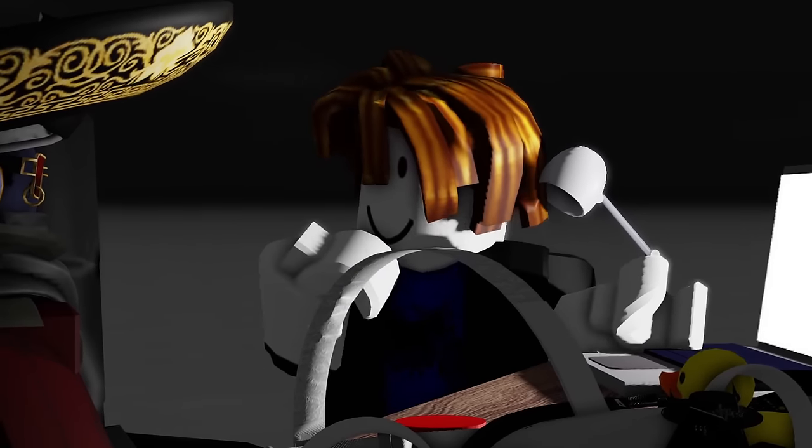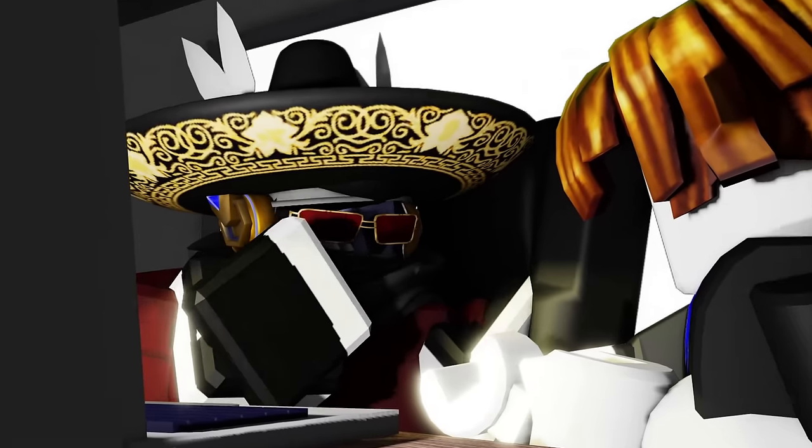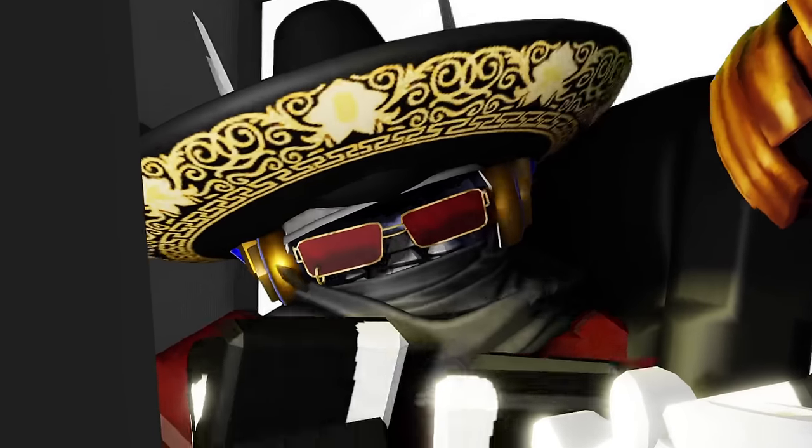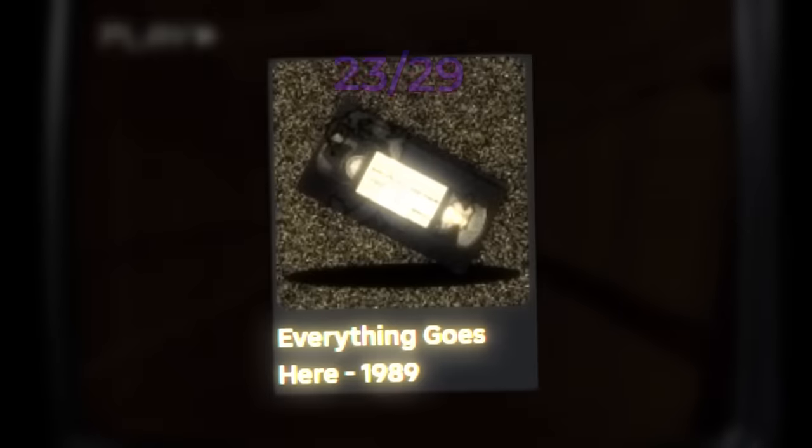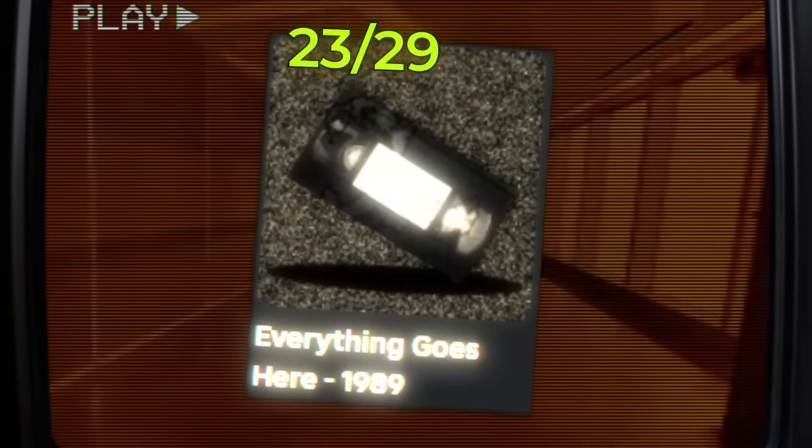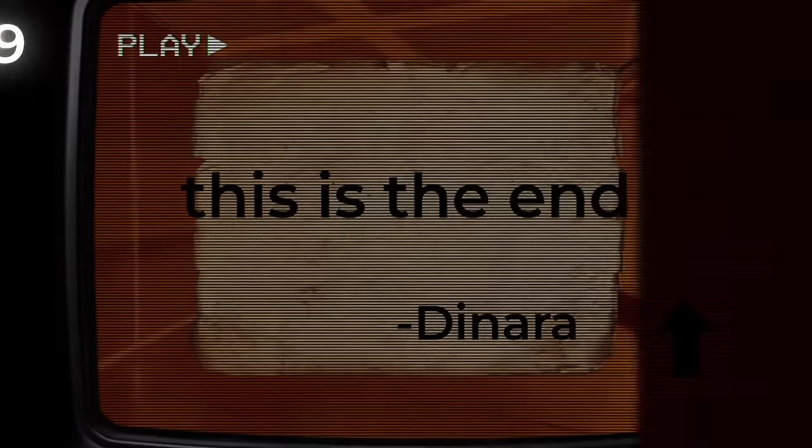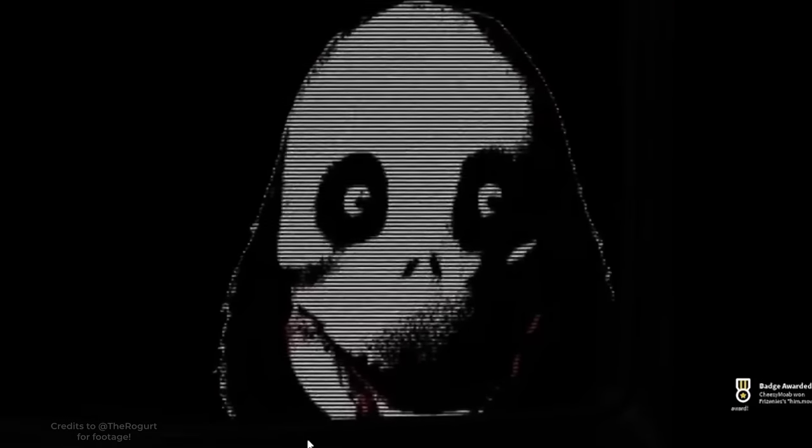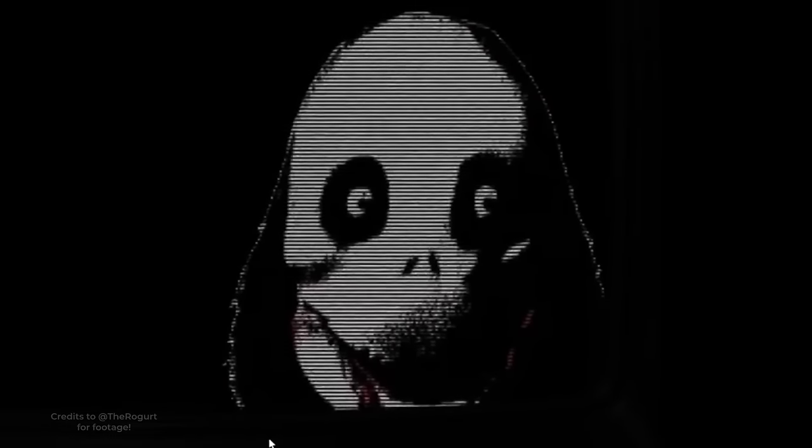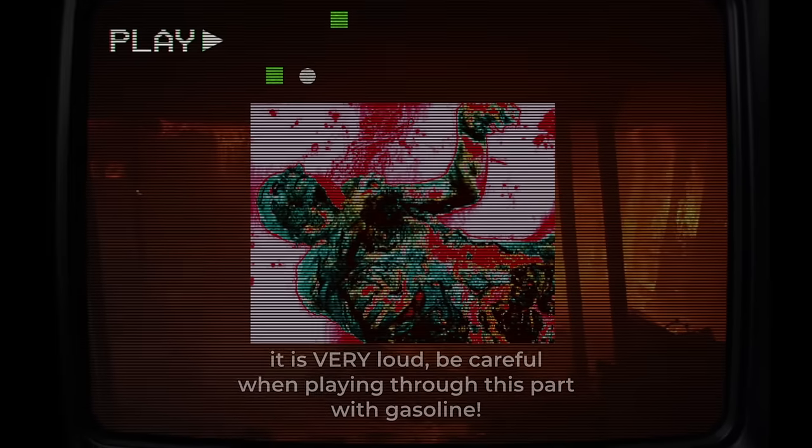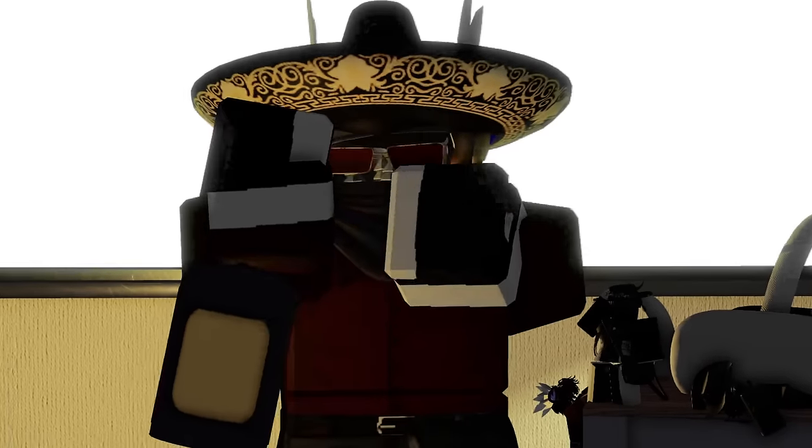But not everybody has a computer, right? You're absolutely right, and I have a game just for that. The name of this game is Everything Goes Here, 1989. In this horror piece of art, you must go through a story of a man driven by insanity, and upon which you speak, you commit a horrible action.